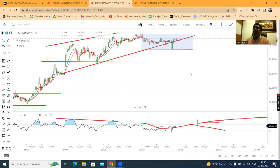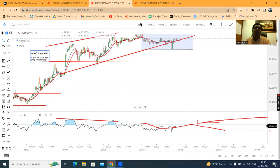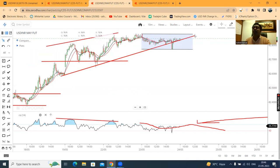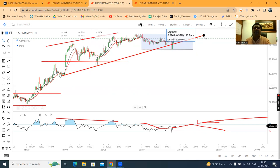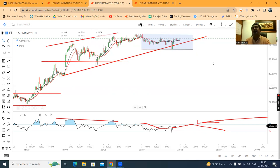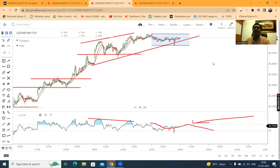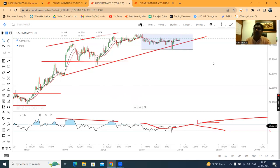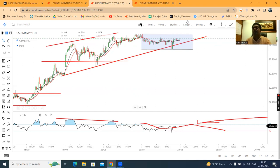So, abhi hamein yeh frustrations mein aur bhi hamaara frustration bharana nahi hai. Hamein thora sa intezaar karna hai price action ka. Toh aaj ke liye yeh dollar rupee post-market analysis itne ke liye. Acha laga hoga — if so, like karein, comment karein and share karein. And also, those who have not subscribed to my channel, request all to subscribe. Thank you and have a great day.